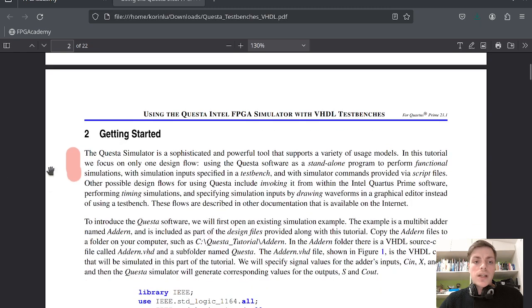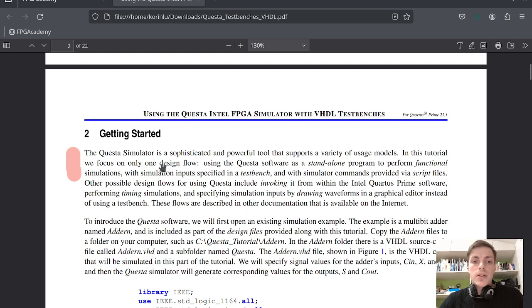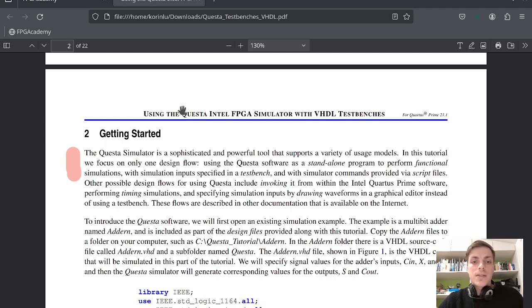I have highlighted some of the parts that I think are important in this tutorial. The Questa simulator is a sophisticated and powerful tool that supports a variety of usage modes. In this tutorial we focus on only one design flow: using the Questa software as a standalone program. So in today's tutorial I will not be using Quartus, I will just be using Questa as a standalone program.